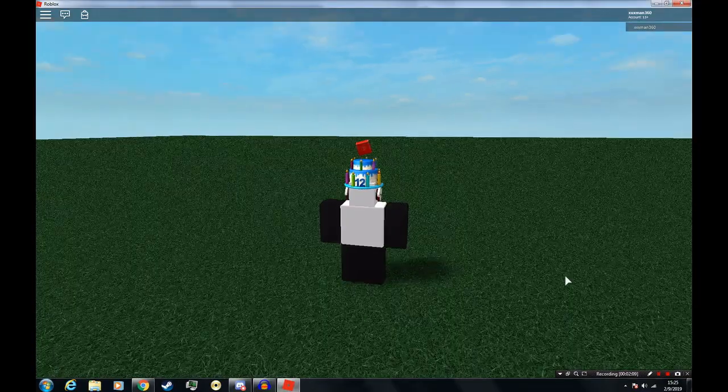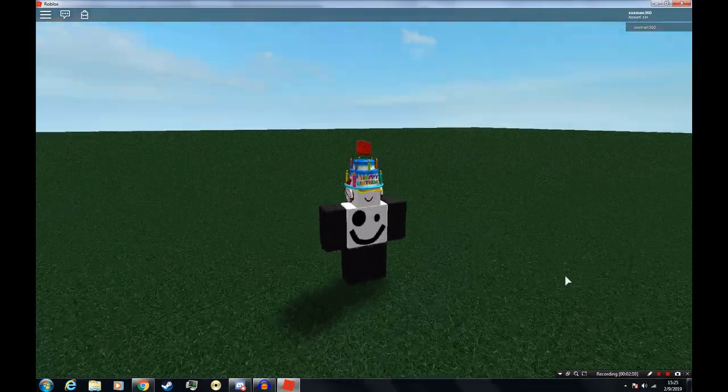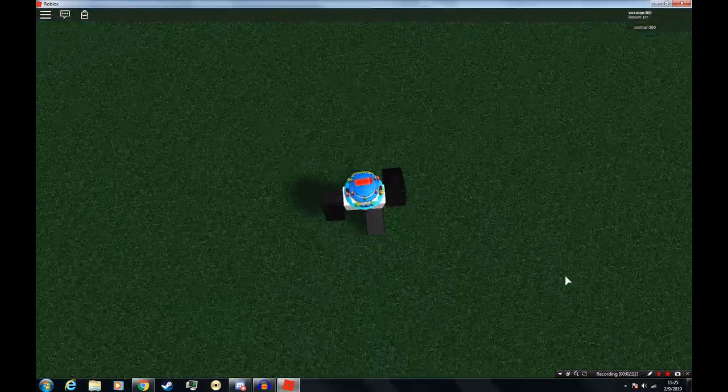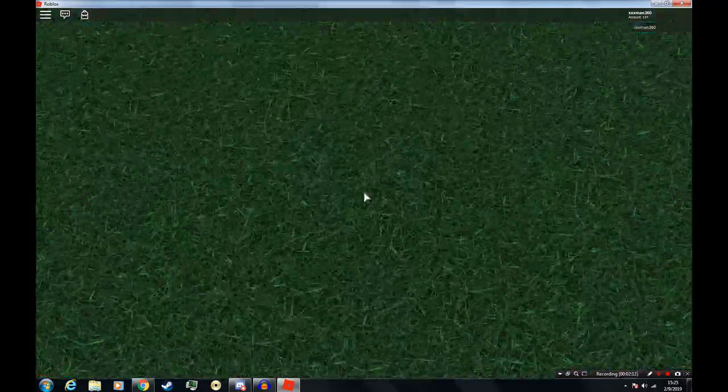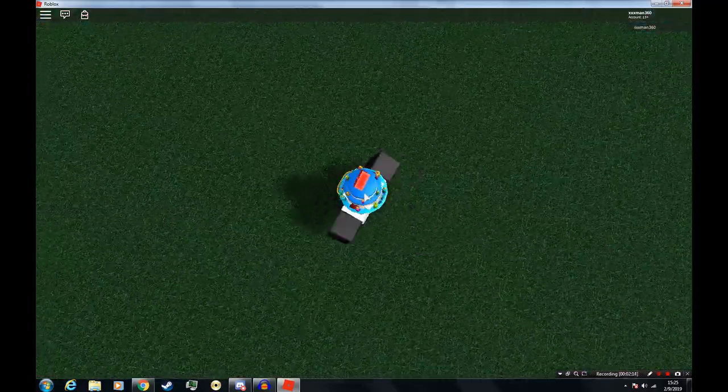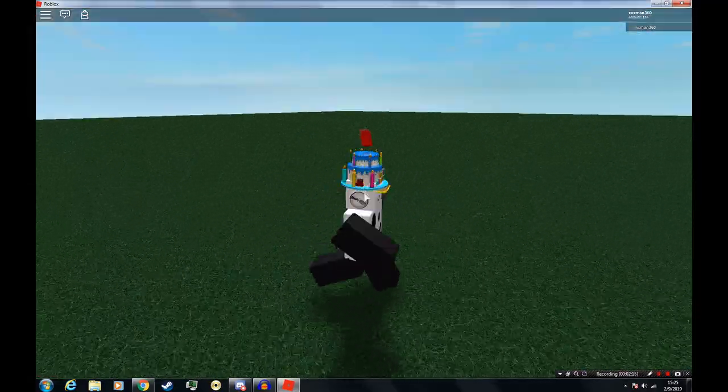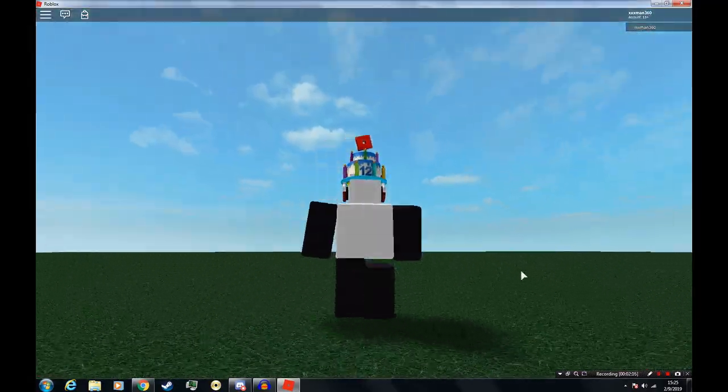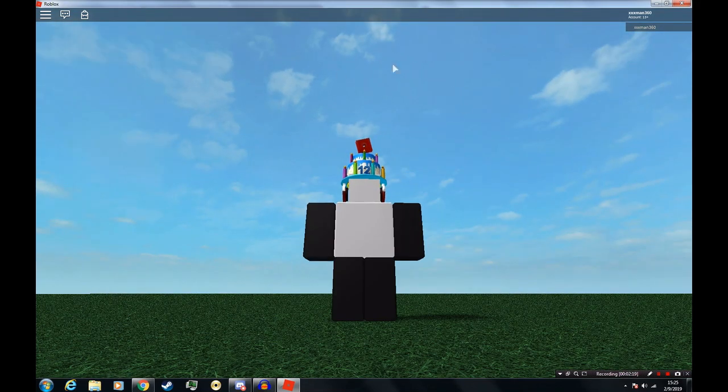As we can see, the grass looks completely different, which means that it worked. Now let's do something a bit more fun, like changing the sky box.